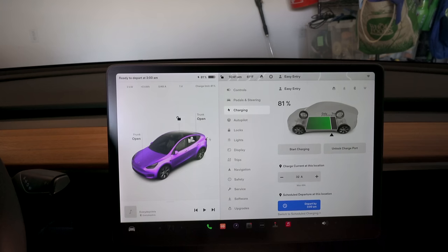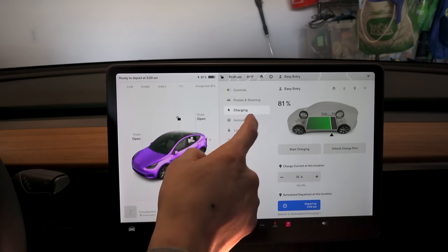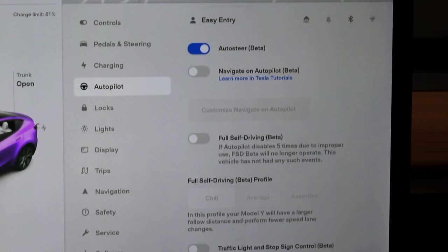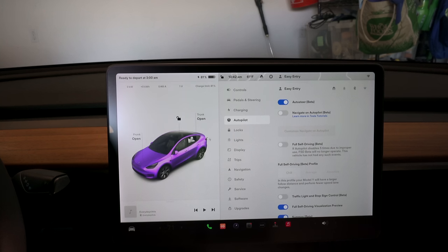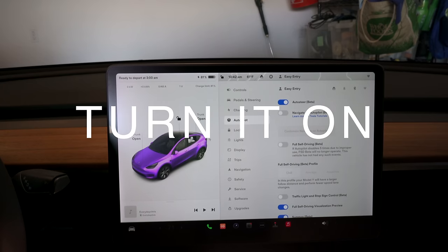Moving on to Autopilot — I may have different settings because I have the full self-driving package, but it should be generally the same. If you have enhanced autopilot it should be very similar. Honestly, just turn all the settings on for maximum effect — you're in the most technologically advanced car in the world.